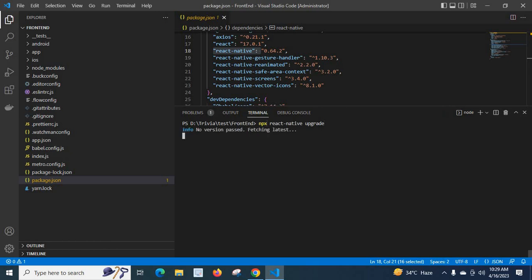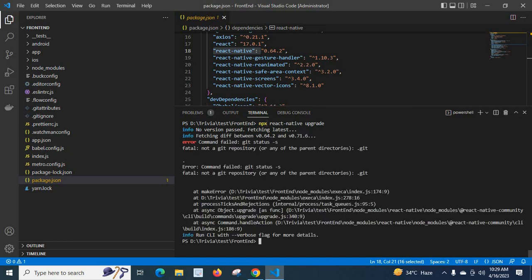It is executing — info, no version passed, fetching latest. We got an error: 'Command failed: git status -s. Fatal: not a git repository or any of the parent directories: .git.' So I need to fix this error.